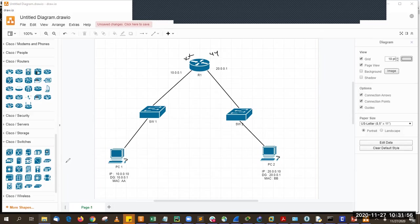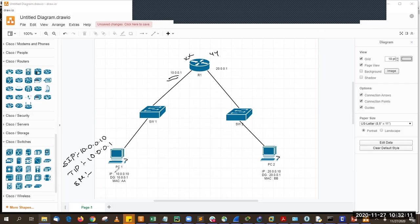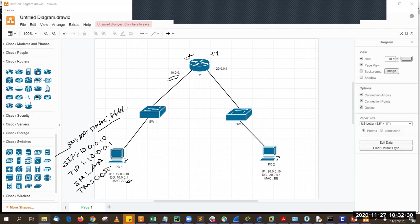In the ARP request, the content is: sender IP = 10.0.0.10, target IP = 10.0.0.1, sender MAC = my MAC (AA), target MAC = all zeros. The ARP packet is a broadcast. On the ARP header, source MAC is my MAC and destination MAC is the broadcast address. With this content, the ARP request will go all the way to R1.